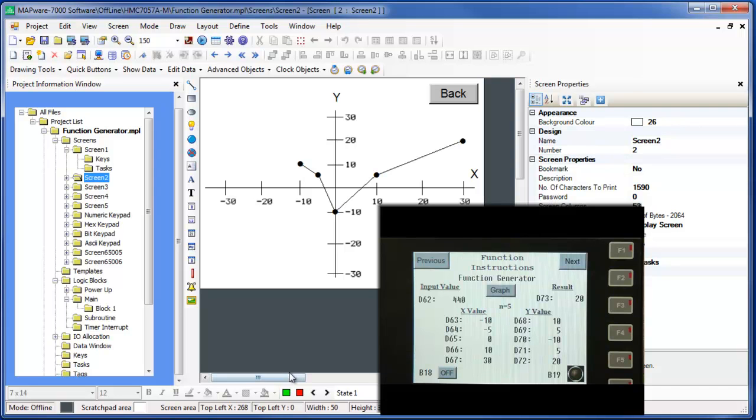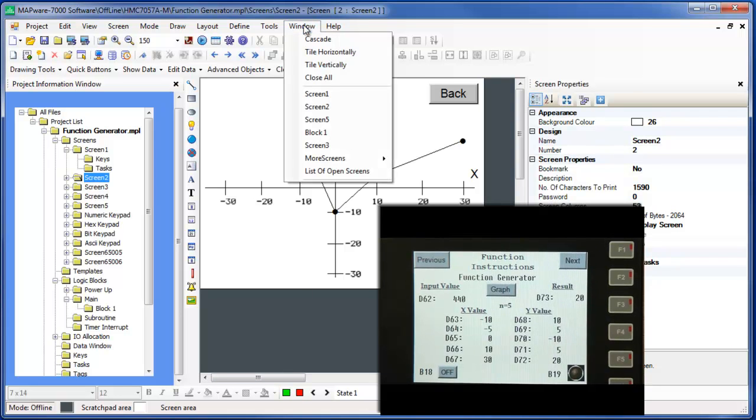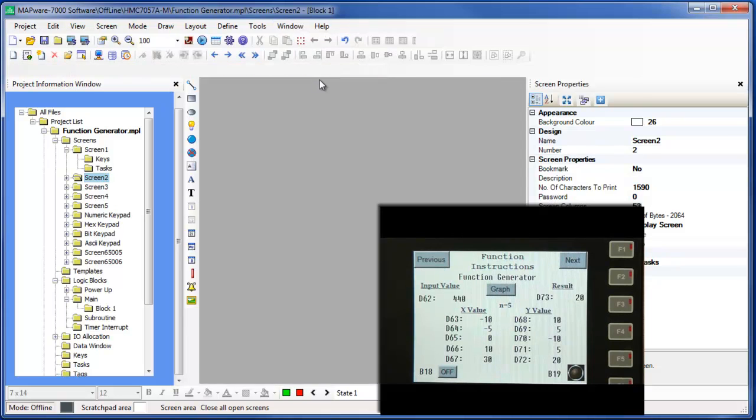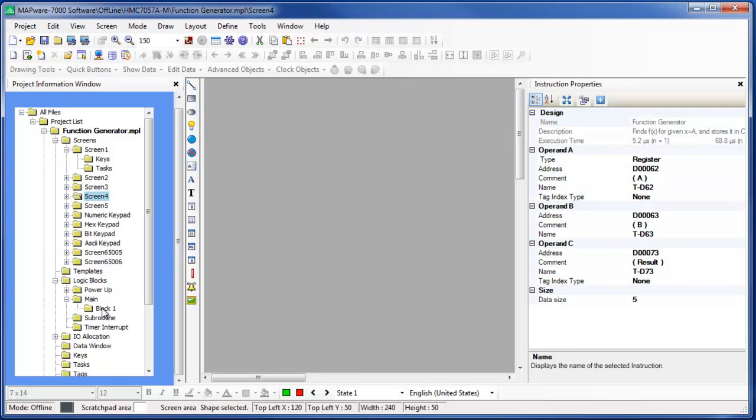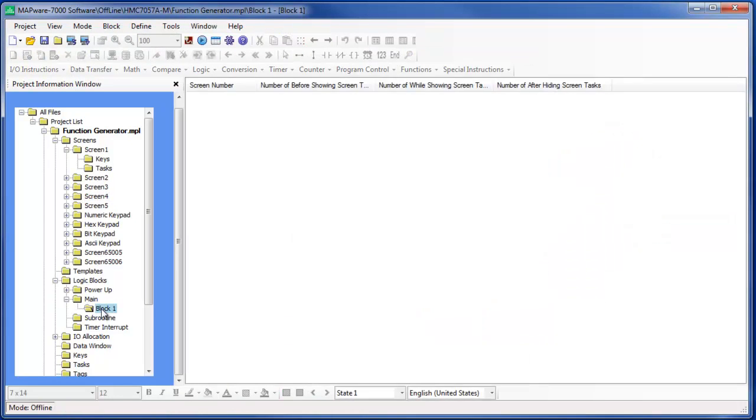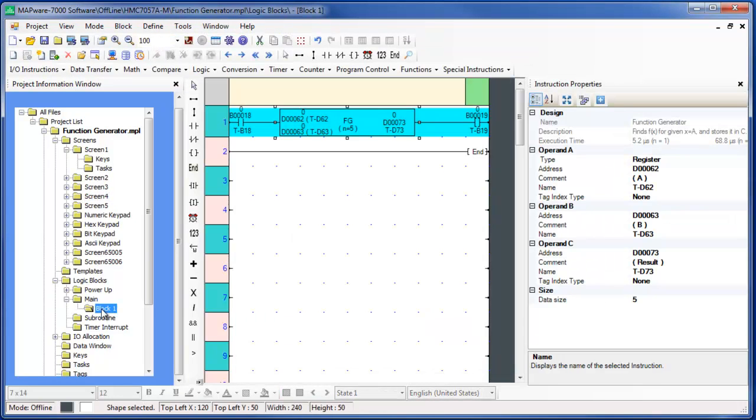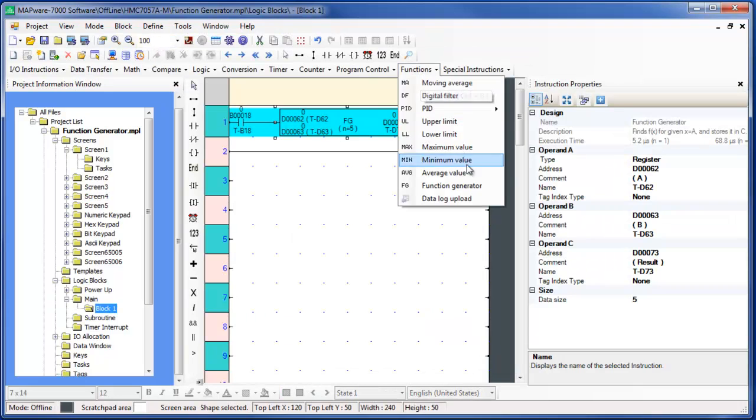And that's how the function generator instruction works. This completes our video on how to use the function generator that is available as a ladder logic instruction for the HMC 7000 series.